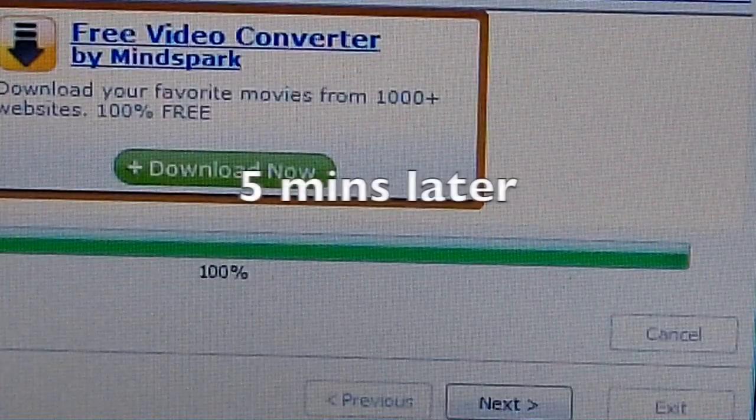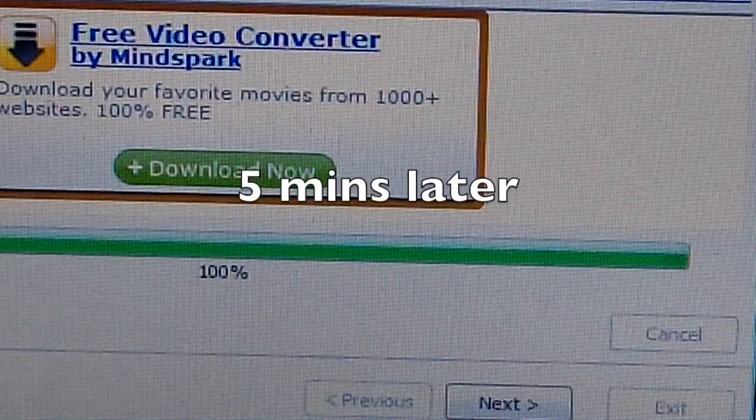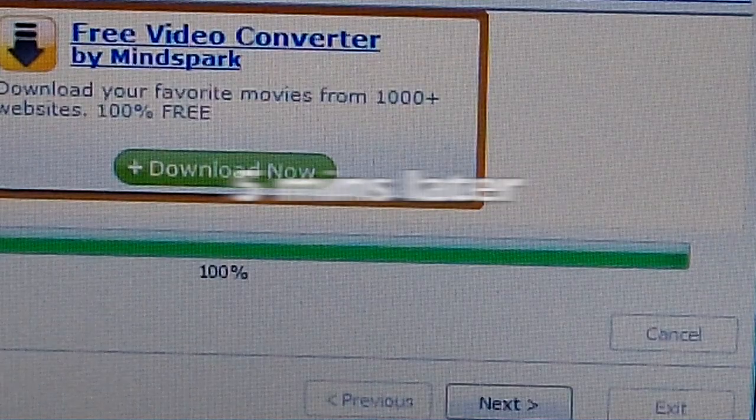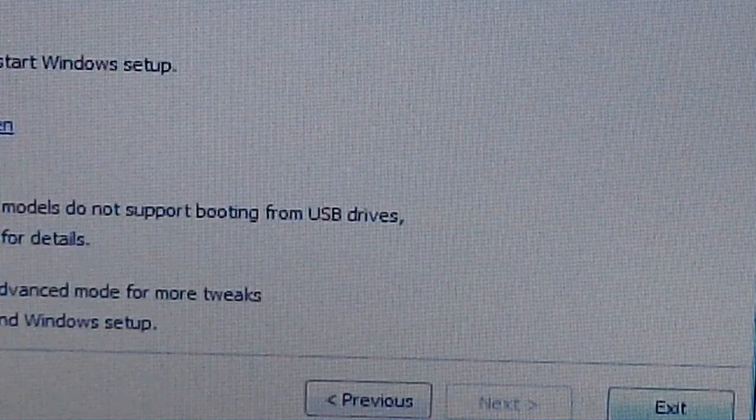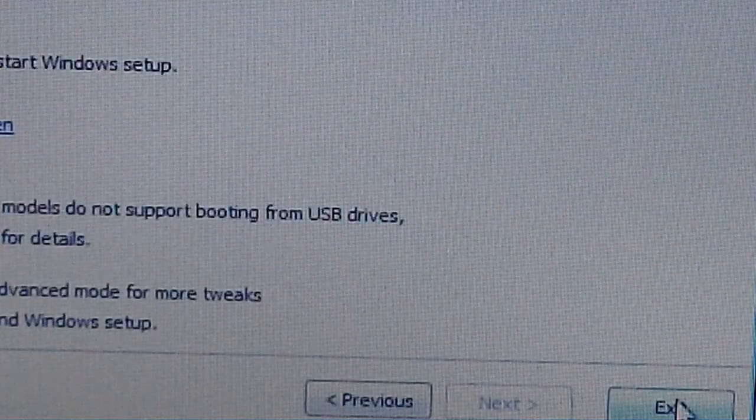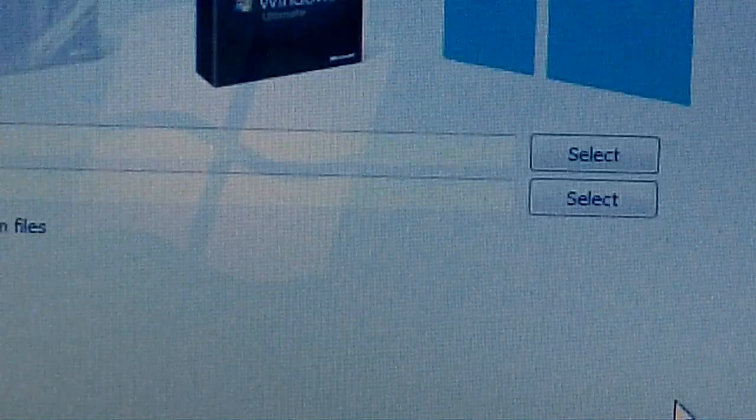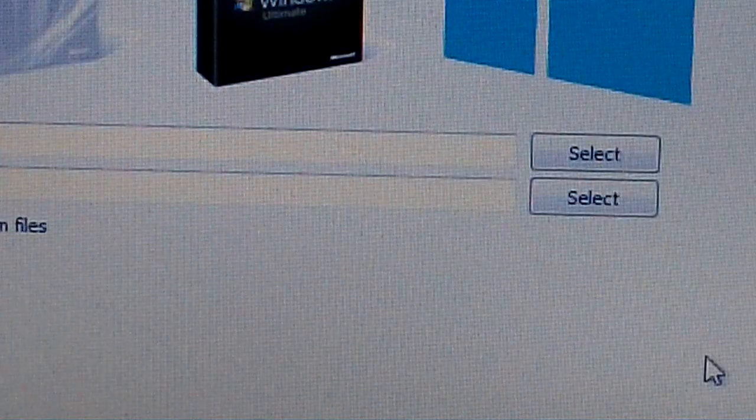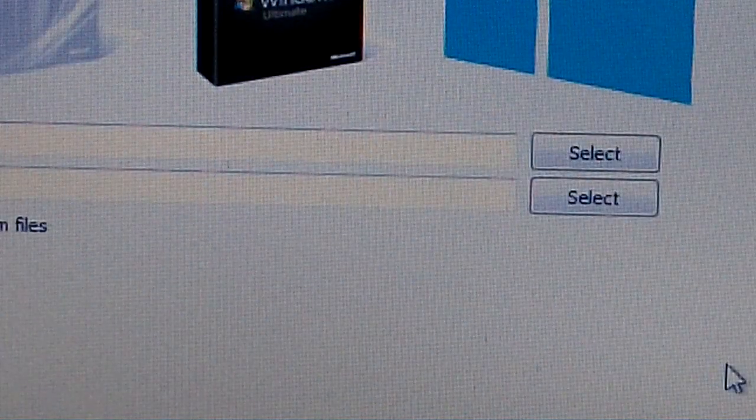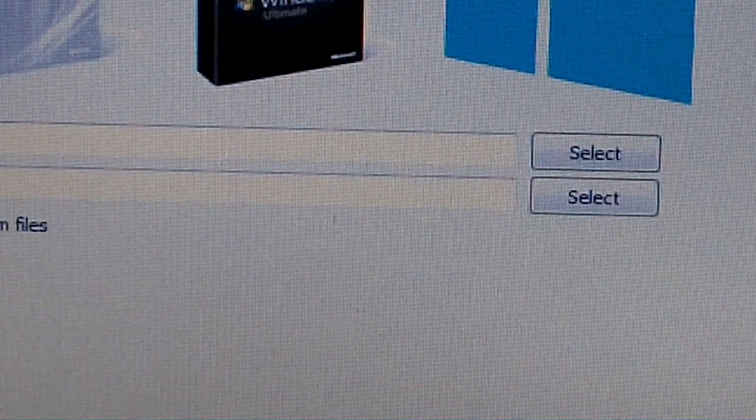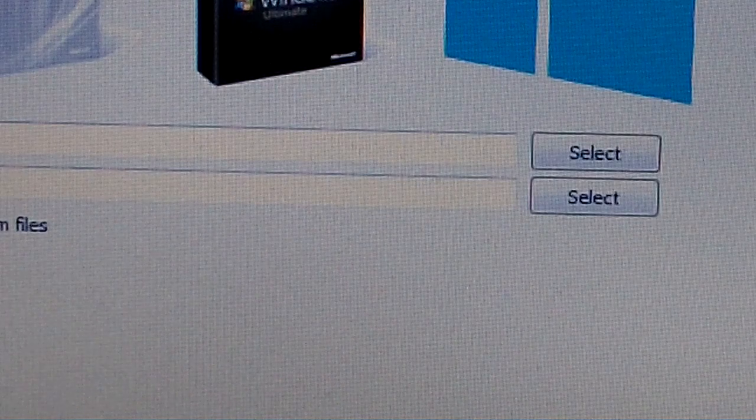So as you can see guys, now it's done. Click next, then exit, and that's it. Now we have a bootable USB drive for Windows 8.